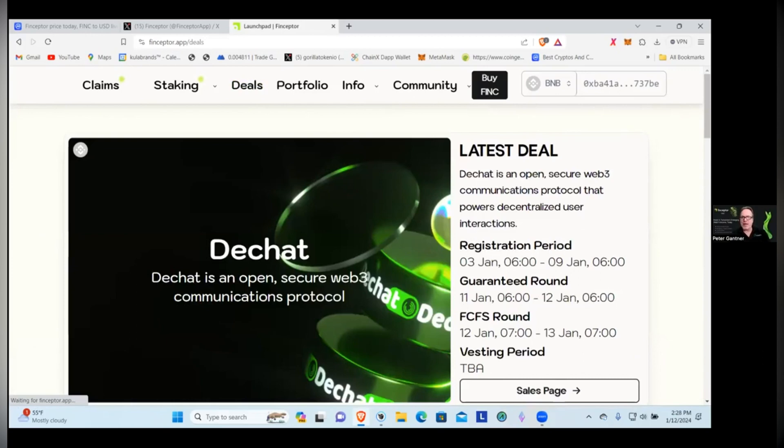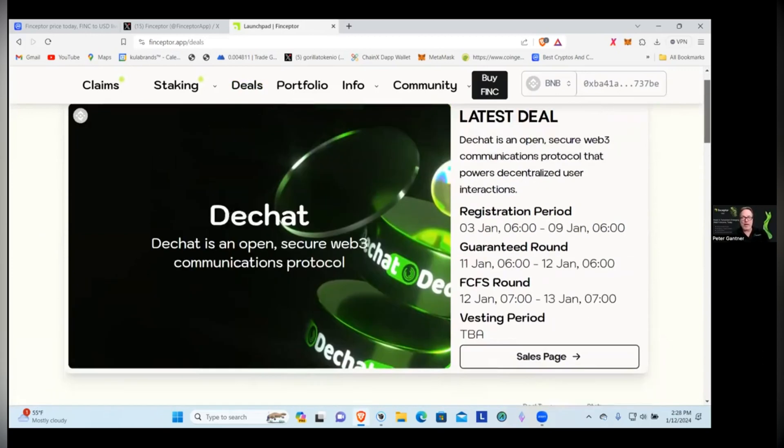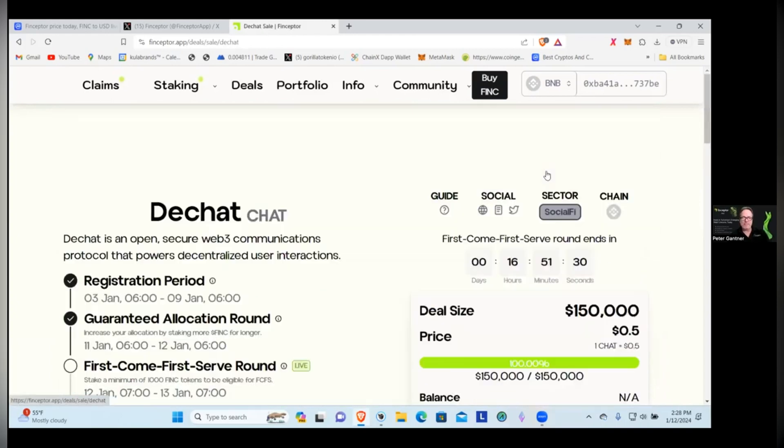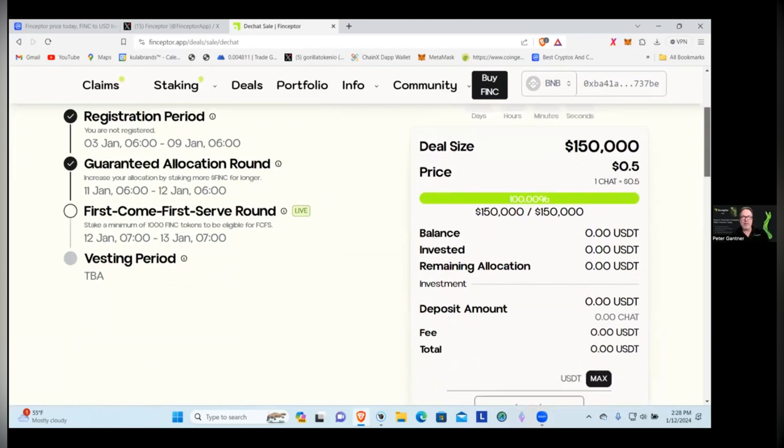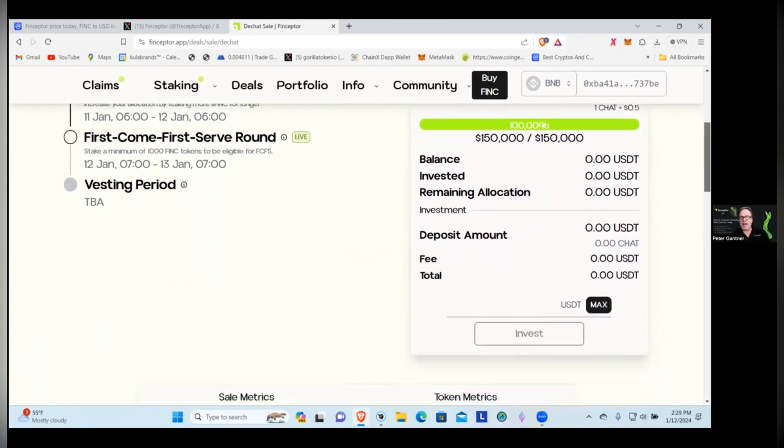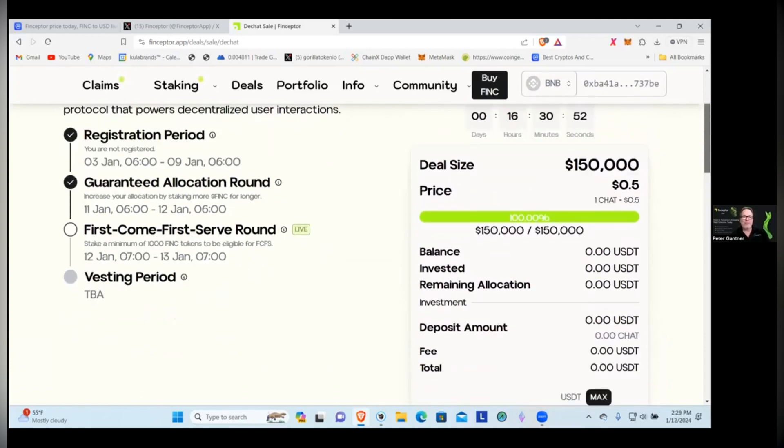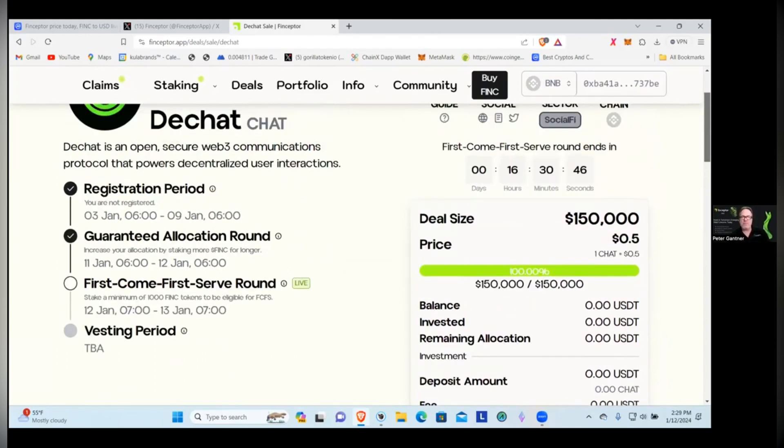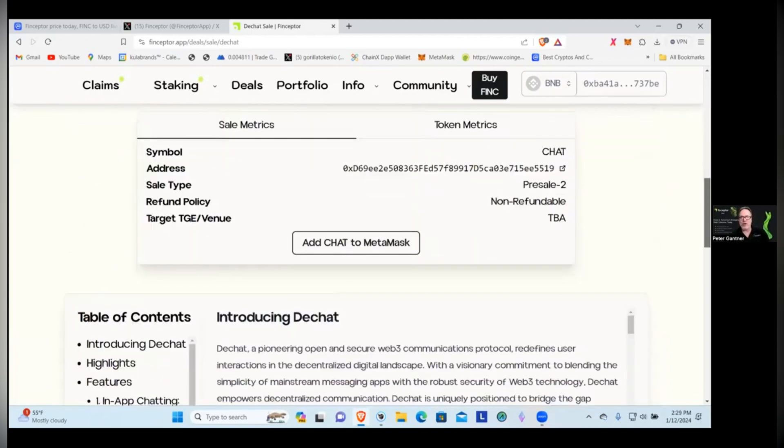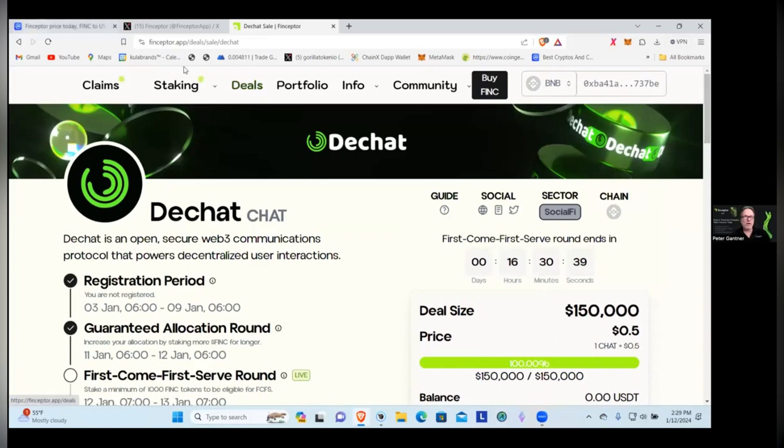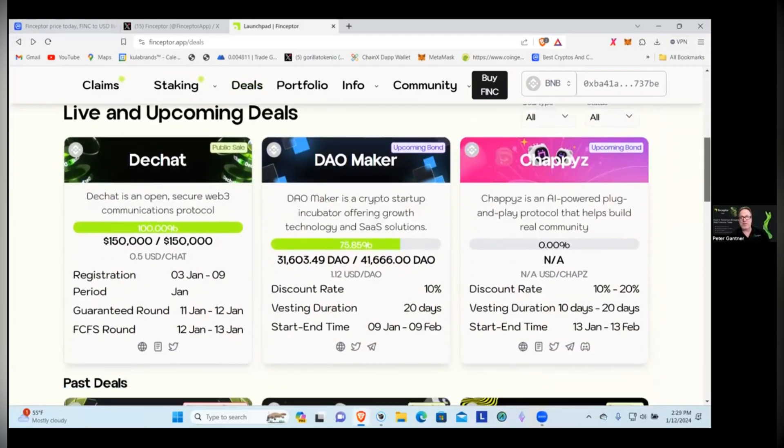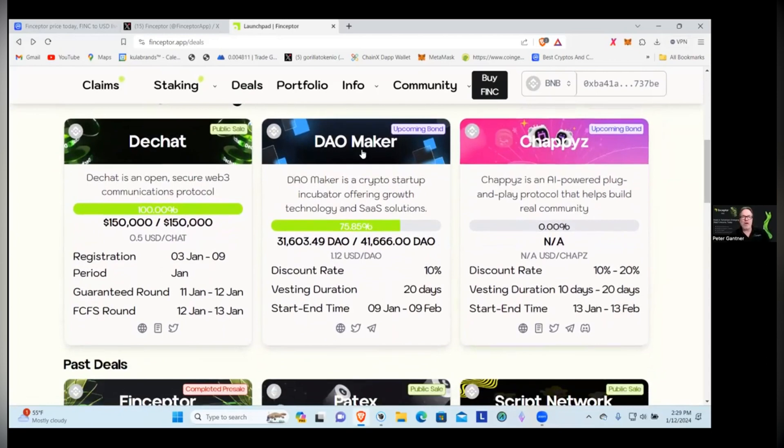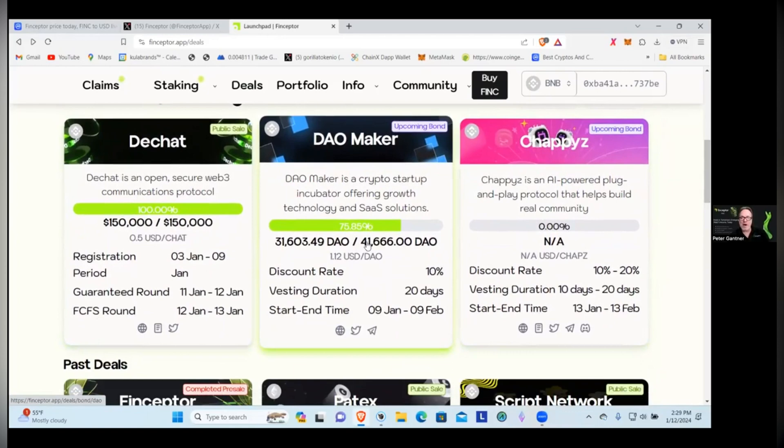We can click on their deals, and right now their latest deal they have up here, I believe it is closed. It is fully subscribed guys, it is in the process of going through it right now. First come first serve basis round that's live right now, but it looks like it's sold out. They got the registration period guaranteed allocation, if you miss those you can try in the first come first serve round, but it's already gone. So there it looks like they're having a lot of success with the projects that they're doing. We've got a public sale going here, the DChat one is sold out, this one has about 24% left.